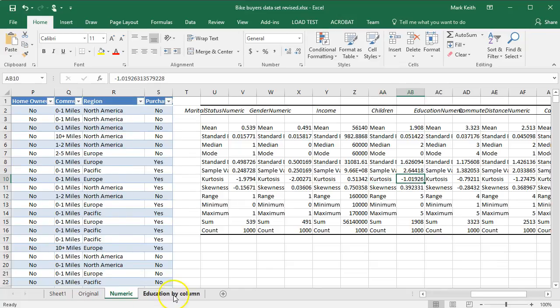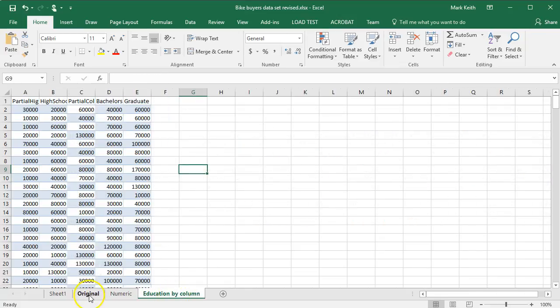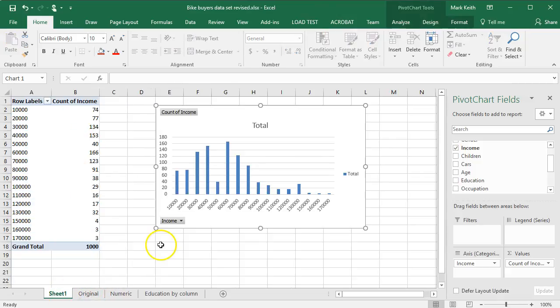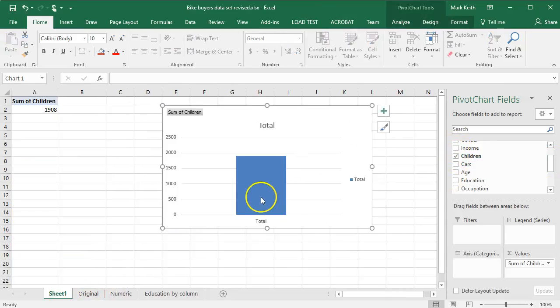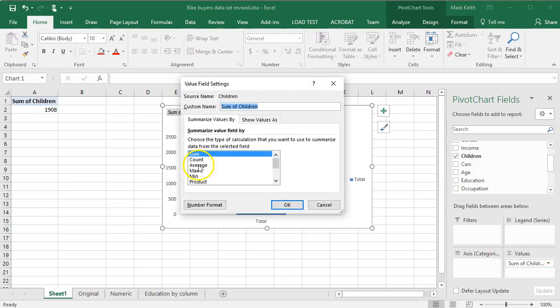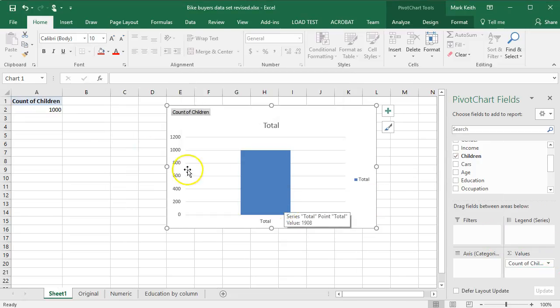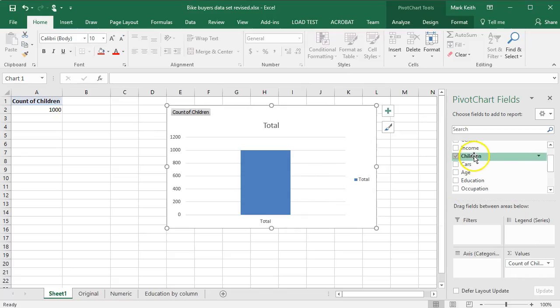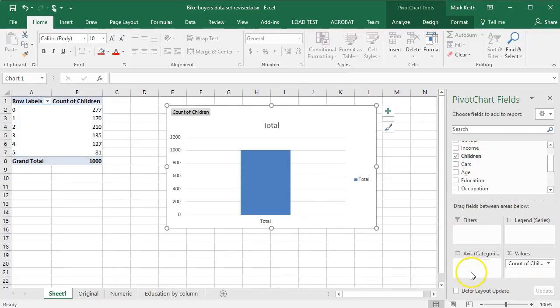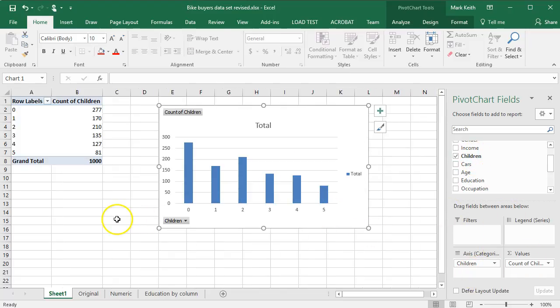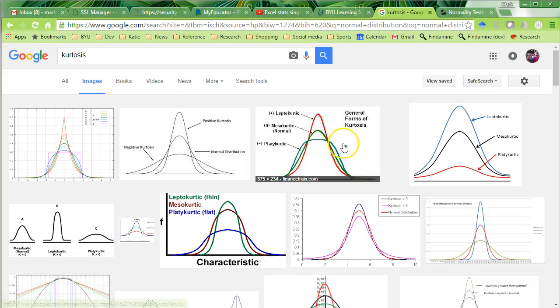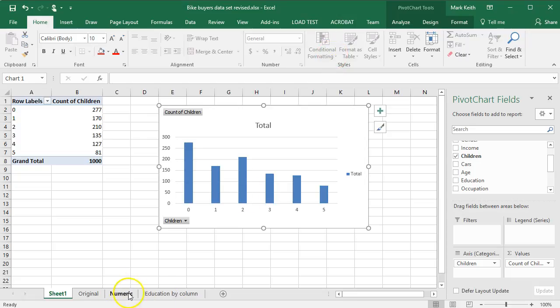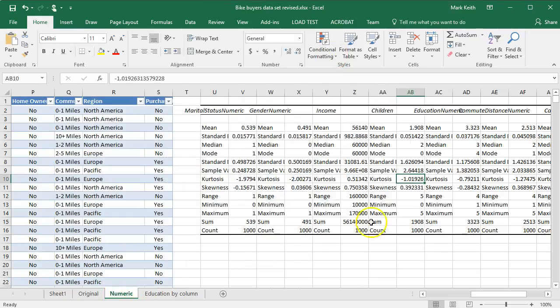Let's go back to our pivot chart here and change income to children. Sum of children, no. Do a count of children. By children, there we go. This one, even though it's also skewed to the side, it's very flat. Right? And flatter numbers are indicated. Switch back here. Children, there we go. By negative.